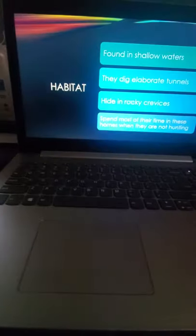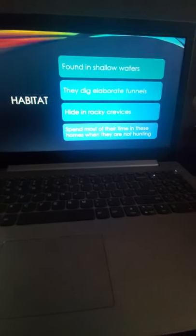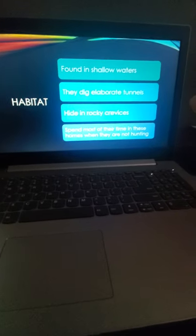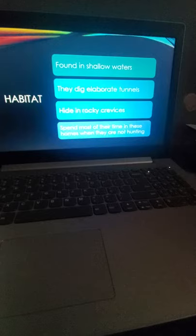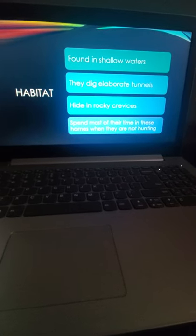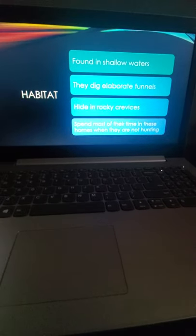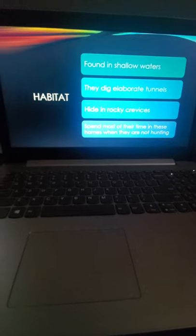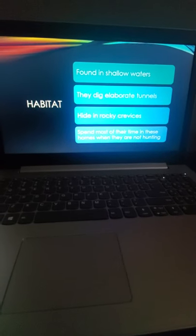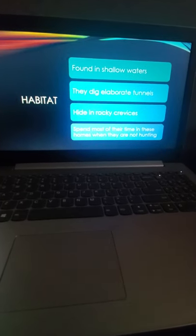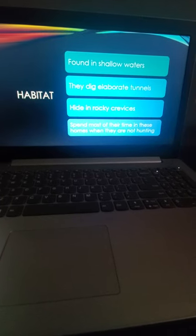They're found in shallow waters. They dig a lot of tunnels, which is where they live. They hide in the rocky crevices, and this is where they will spend most of their time. In these tunnels, that's where they drag animals that they've eaten, which you will see in some video later on.